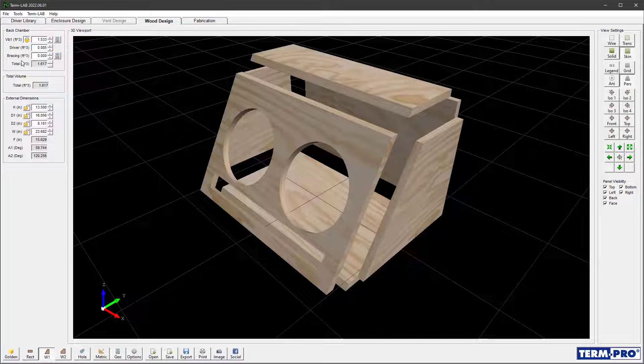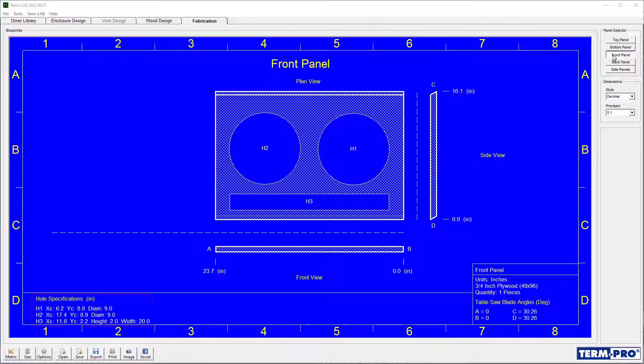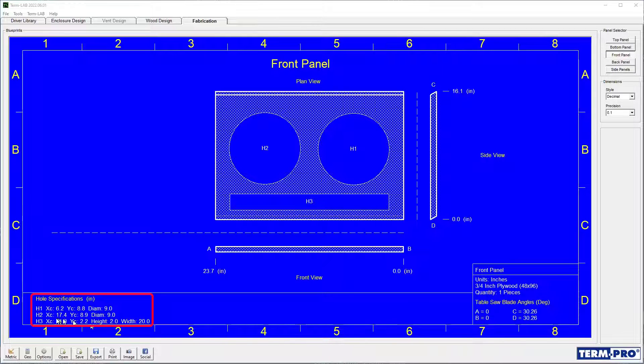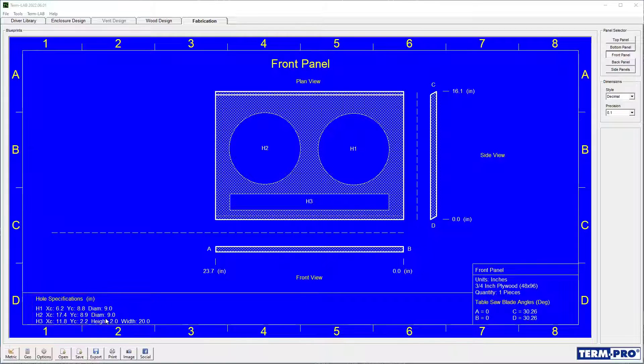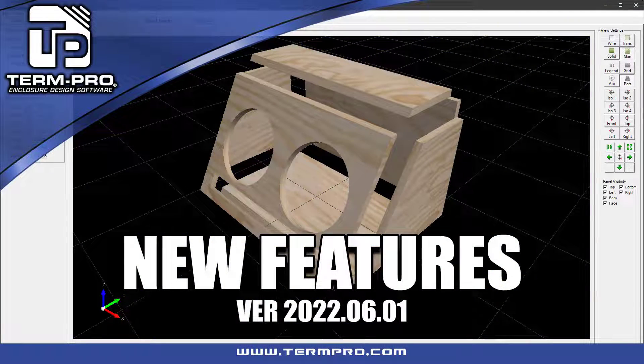Holes are also shown on the blueprints. Click on the Fabrication tab and then select the front panel to see the holes that were just placed. The hole specifications can be found along the bottom of the page. These values refer to the center of each hole. I hope you're as excited about these new features as we are.